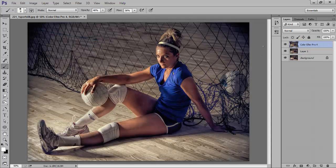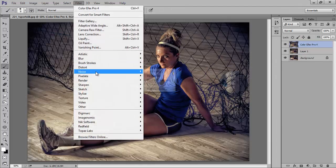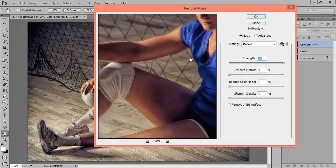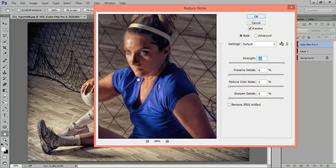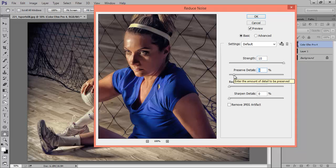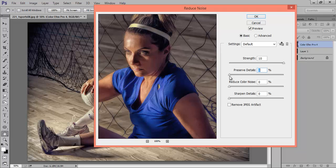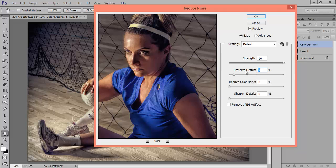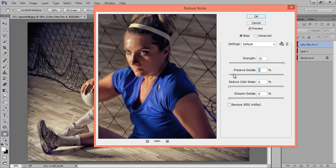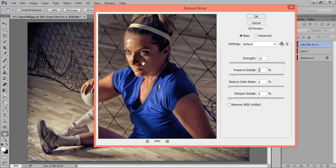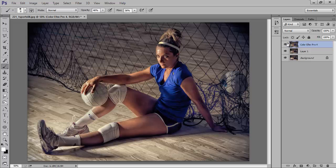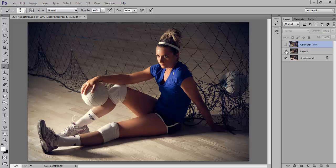Now choose this layer, go to Filter, then Noise, then Reduce Noise. I want strength 10, preserve detail 9. This is before, after, before, after. Now click on OK. That's very nice. This is before and after.